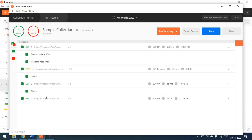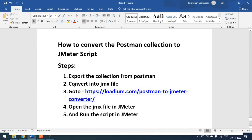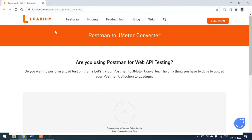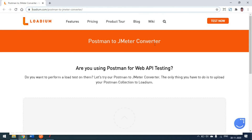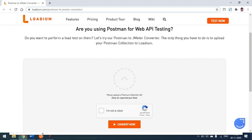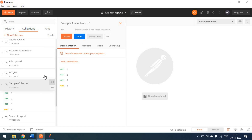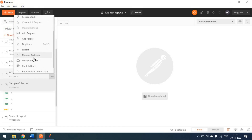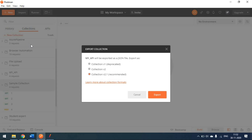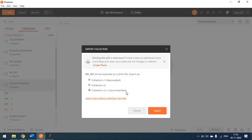If you expand, you can see there are some tests written inside each method — that's why we see status code 200 and response validation results. Now we need to convert this to a JMeter script, basically a JMX file. To do this, there's a website called Loadium — a Postman to JMeter converter — where we upload the JSON file exported from Postman.